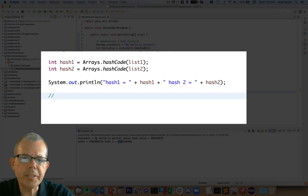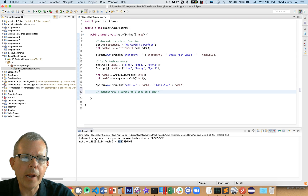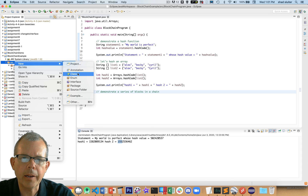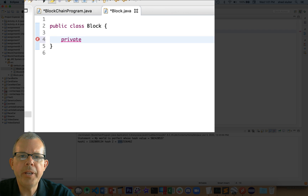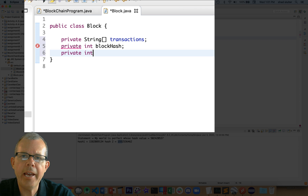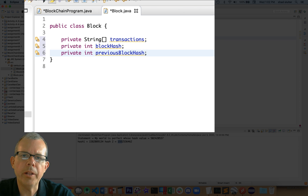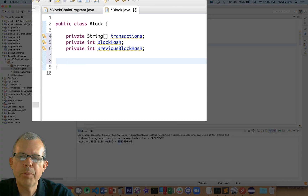So now it's going to demonstrate a series of blocks in a chain. We're going to have to create a new class and assign some values to it. I'm going to call it Block - right click in the source area, choose new class, and name it block. To create this we're going to have three different properties: a list of transactions (we'll make those just strings for this example), a value for hashing called block hash which will be an integer, and then a hash of the previous block as well included in the calculation. So when we're done we'll have transactions, a block hash, and a previous block hash.